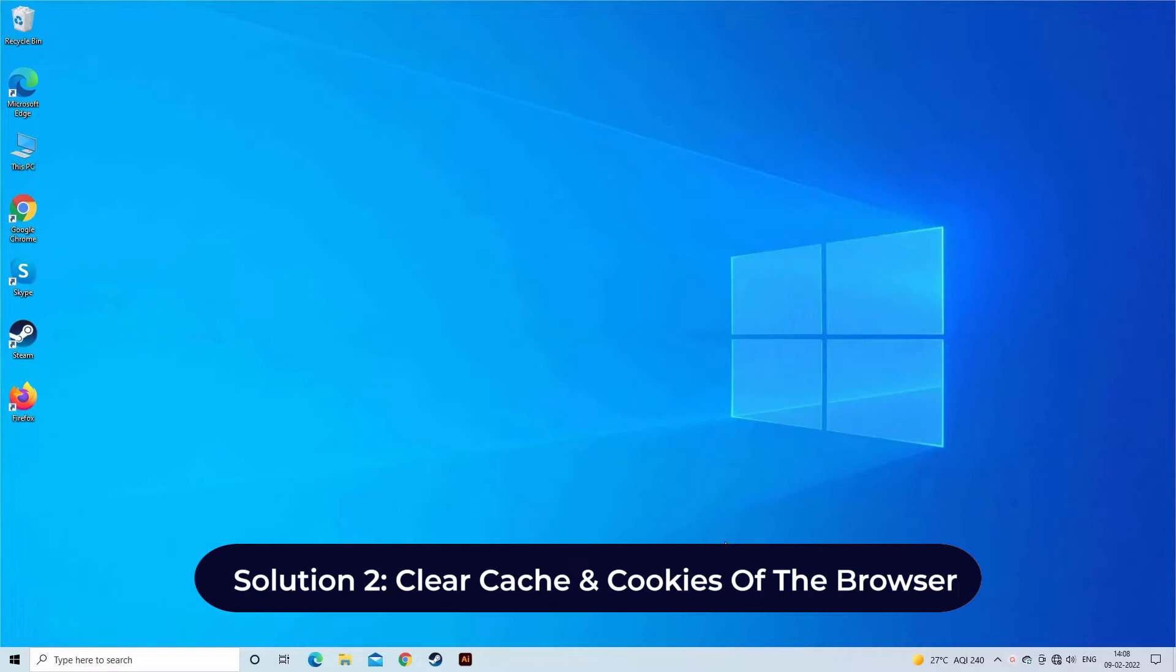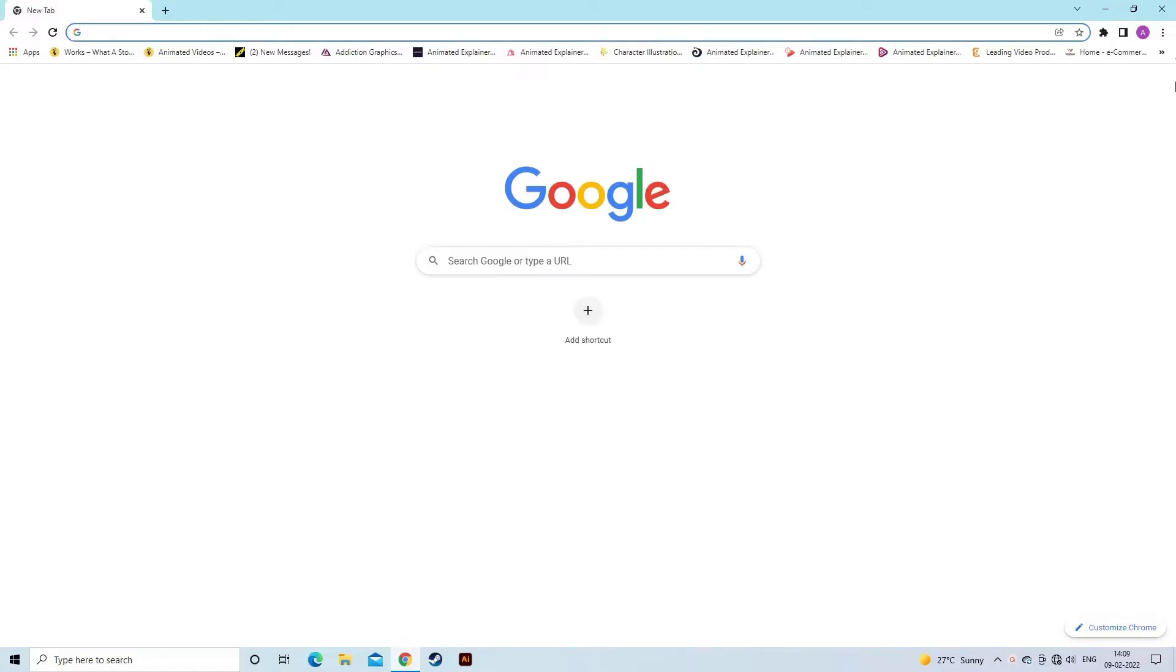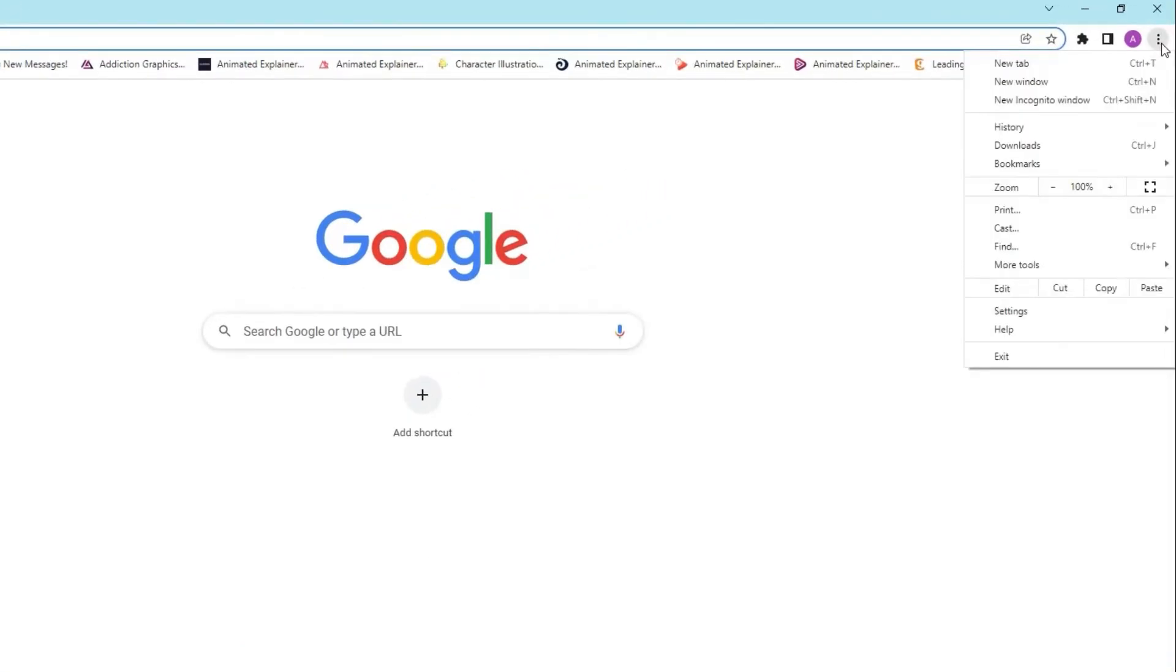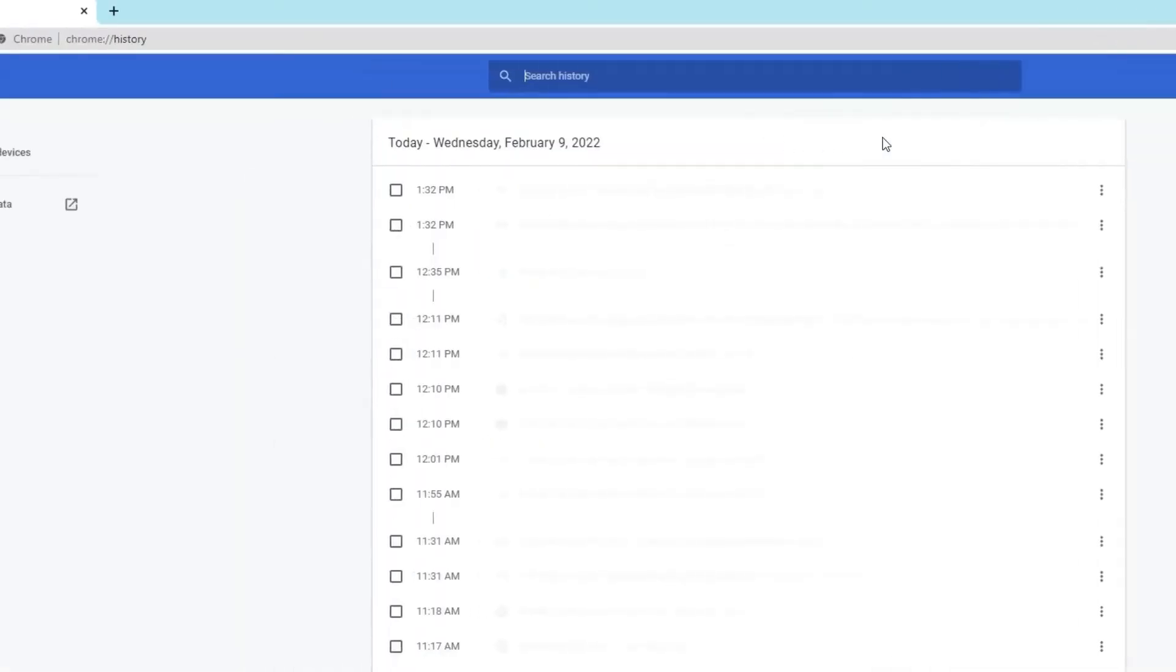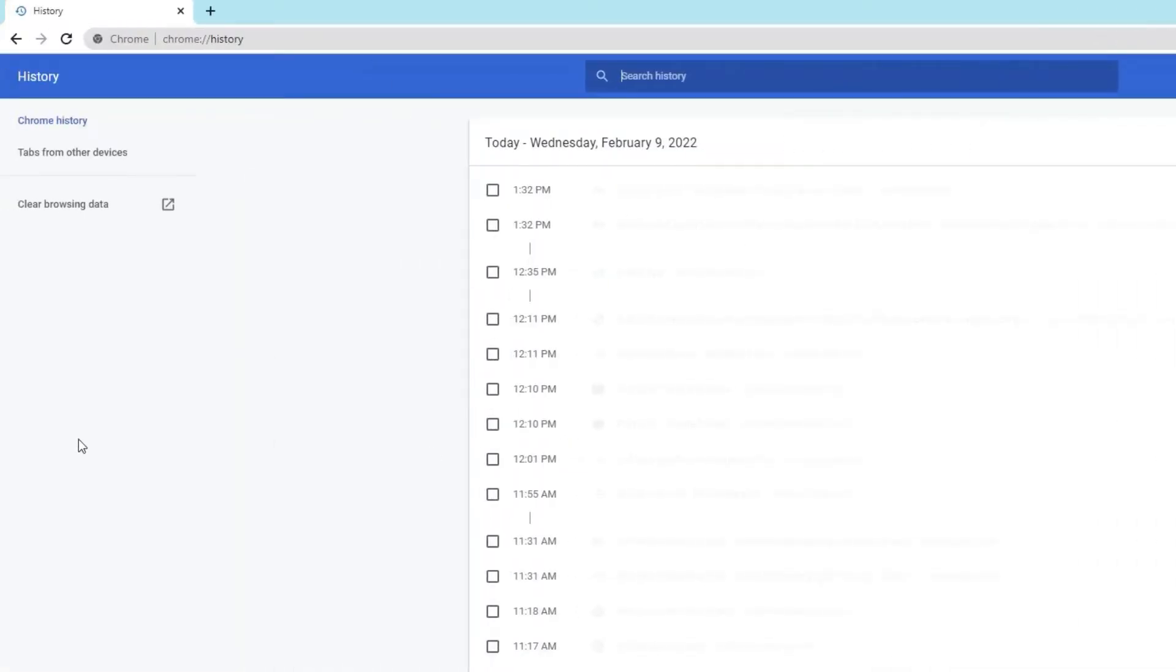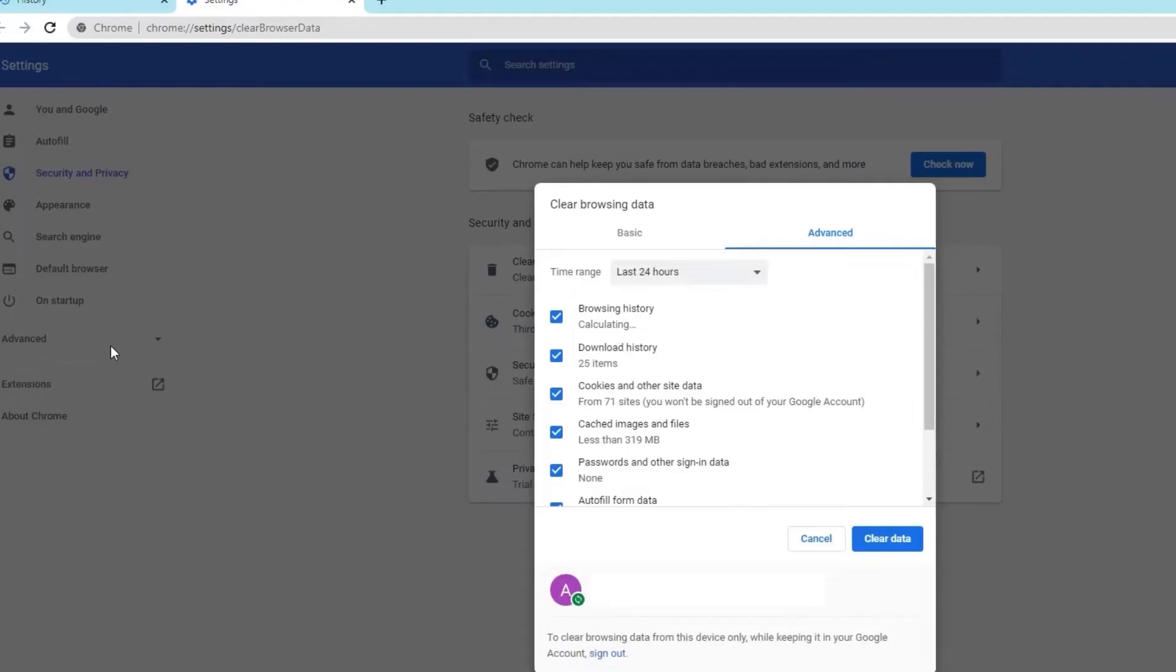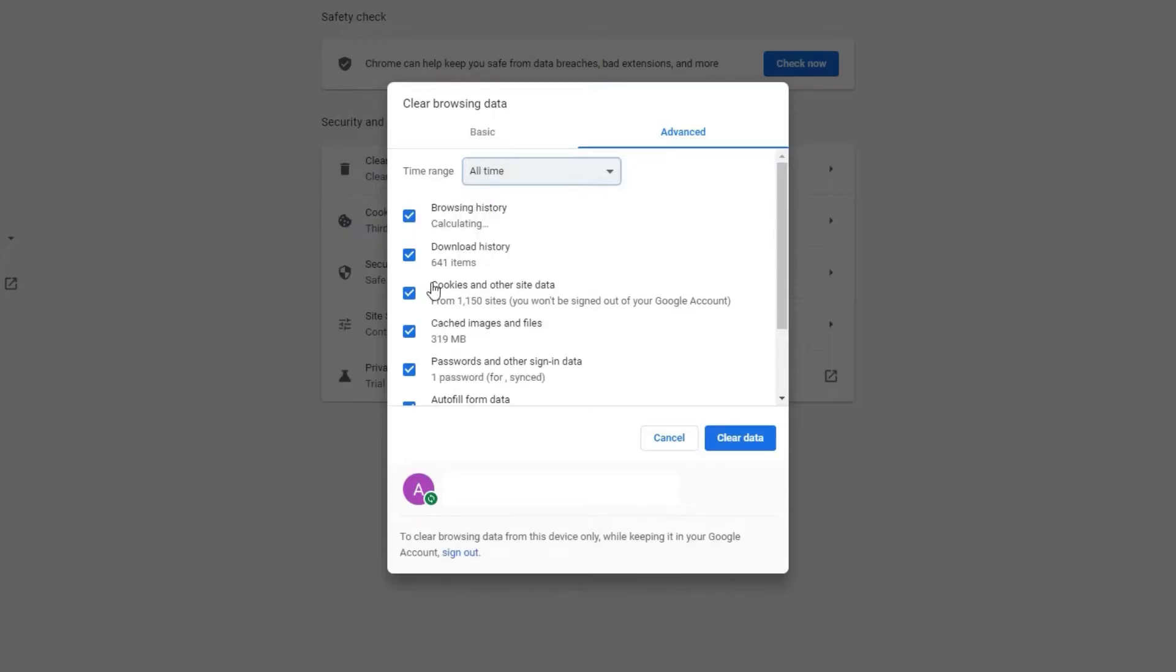Solution 2: clear cache and cookies of the browser. Clear cache and cookies of Google Chrome. Launch Chrome, click on More icon which you will see at the top right side corner. Choose History, then again tap on History from the submenu. From left pane, choose the Clear Browsing Data, then go to Advanced and select All Time. Also check both the options: Cookies and other site data and Cached images and files. Then tap Clear Data option.